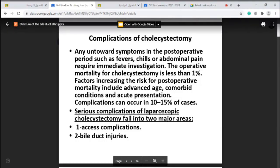The operative mortality is less than one percent. The factors increasing the risk of postoperative mortality include advanced age, comorbid conditions, acute presentation of the condition, and serious complications. Complications of laparoscopic cholecystectomy fall into two major areas.